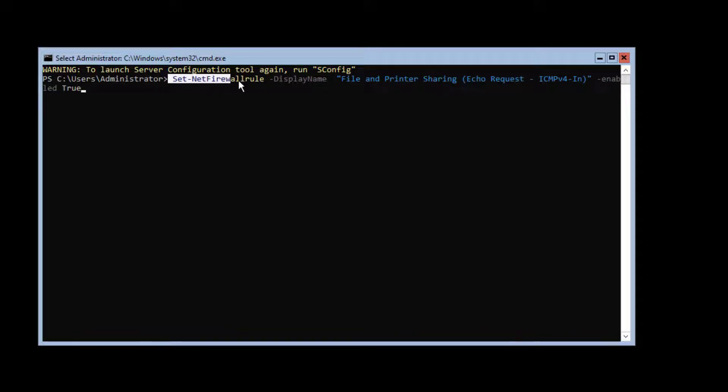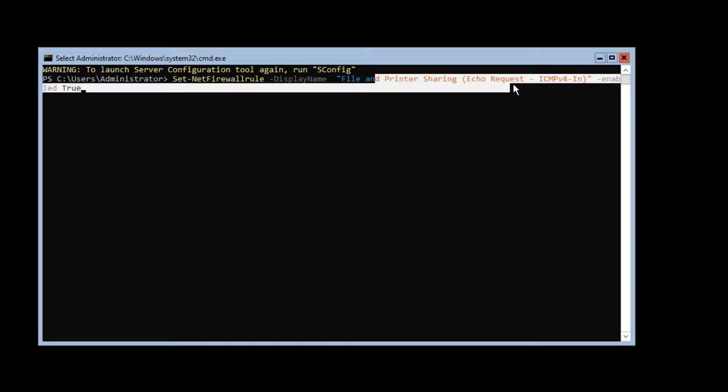The command is set net firewall followed by dash display name and the name of the rule I want to change.